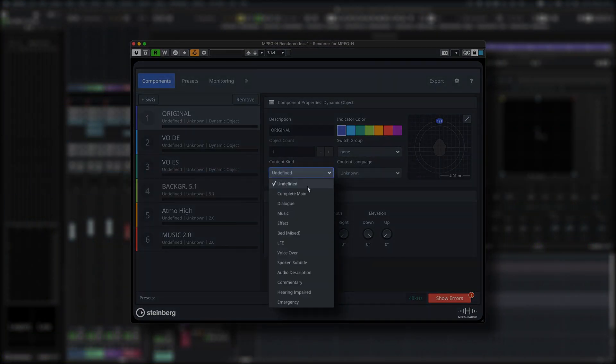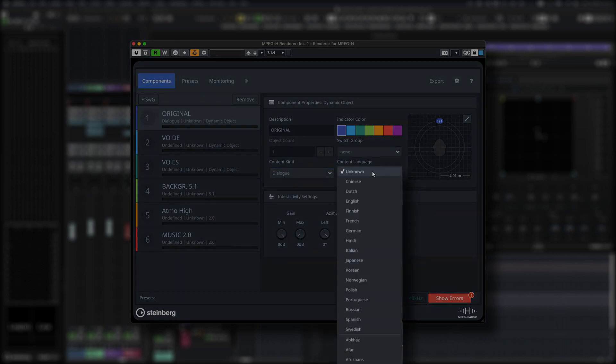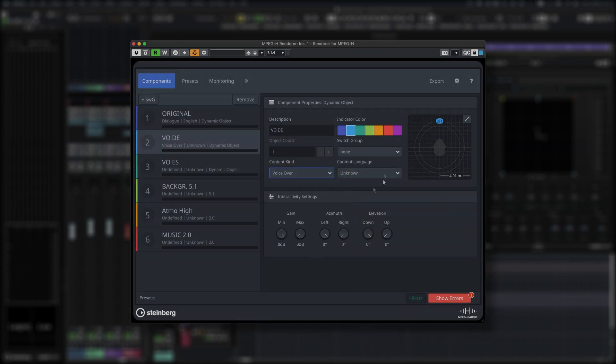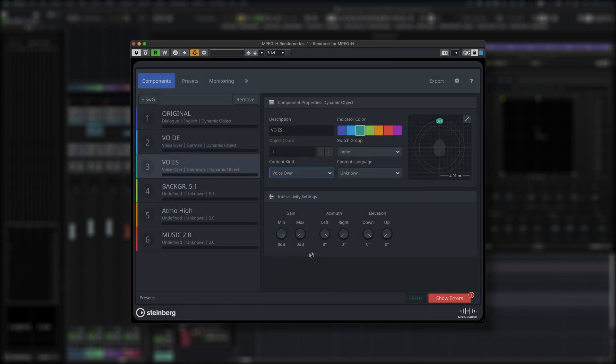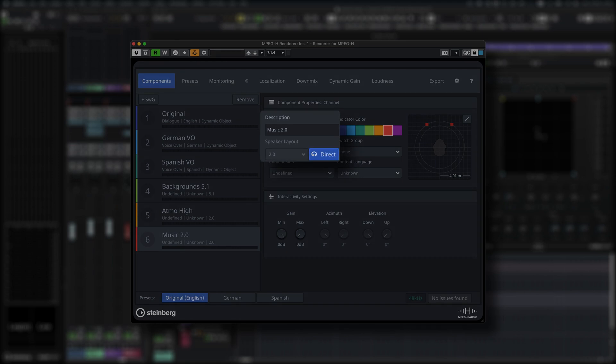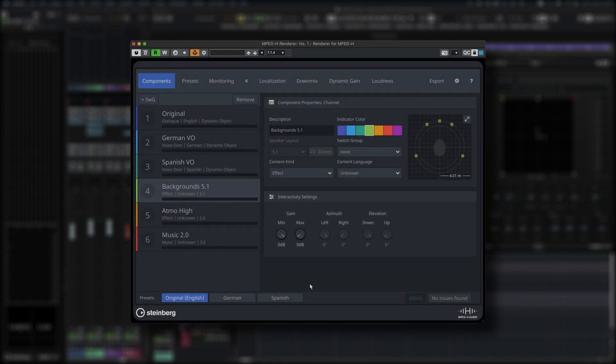Here you can define each component by choosing a content type, content language, assign switchgroups, exclude a component from binauralization like music for example and set gain ranges for advanced user interactivity.